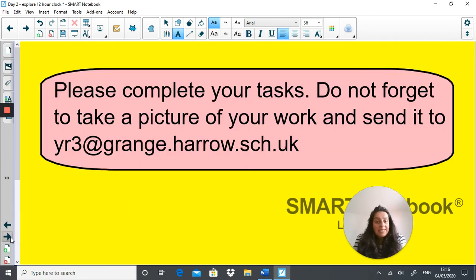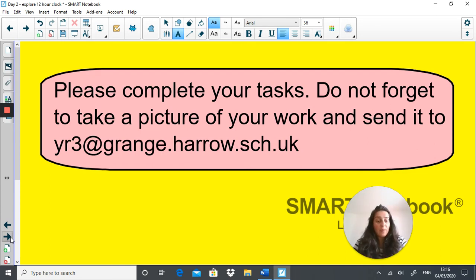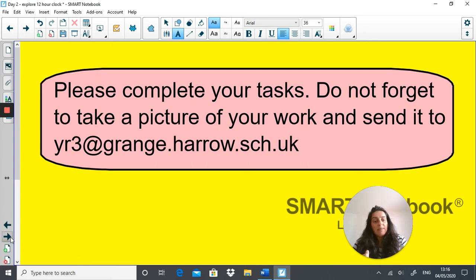Time has now come to complete your tasks. Don't forget to take a picture of your work and send it to us at year3@grange.harrow.sch.uk. To access the tasks, go on the Grange website and click onto online learning, then click onto Year Three. You'll see Week Three Maths, and your task for today will be entitled Maths Task 05-05-2020.